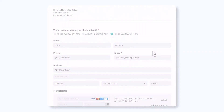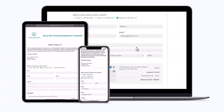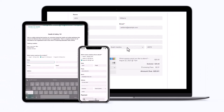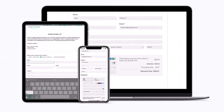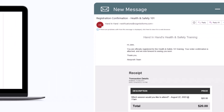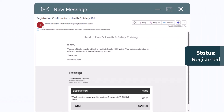Our forms are automatically optimized for all devices, so your attendees can seamlessly register on the go. Once registered, they'll receive a confirmation email and the status changes to registered.